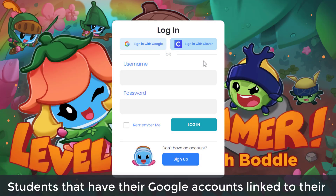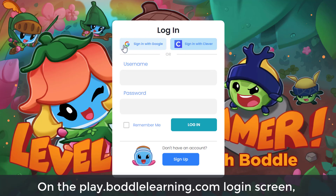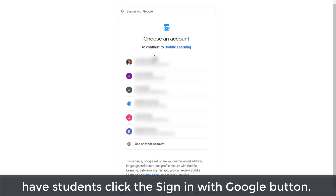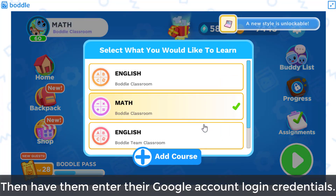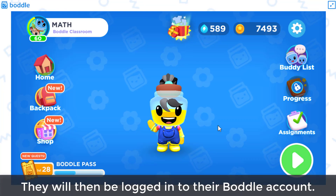Students that have their Google accounts linked to their Bottle accounts can log into Bottle using their Google login. On the play.bottlelearning.com login screen, have students click the Sign in with Google button, then have them enter their Google account login credentials. They will then be logged into their Bottle account.